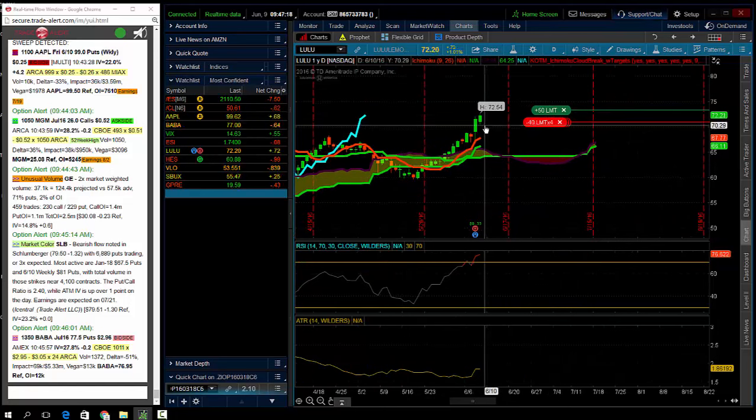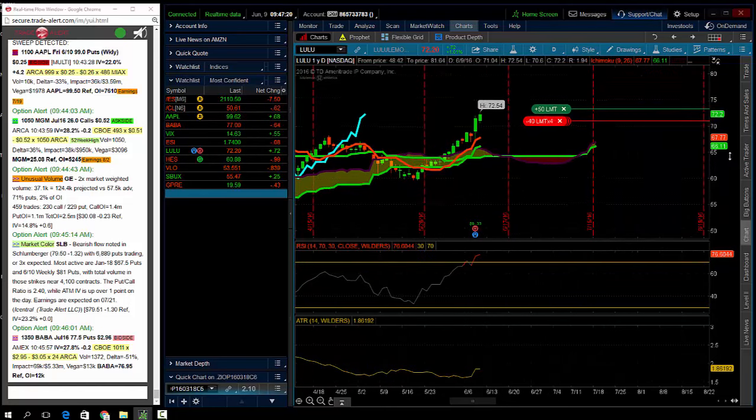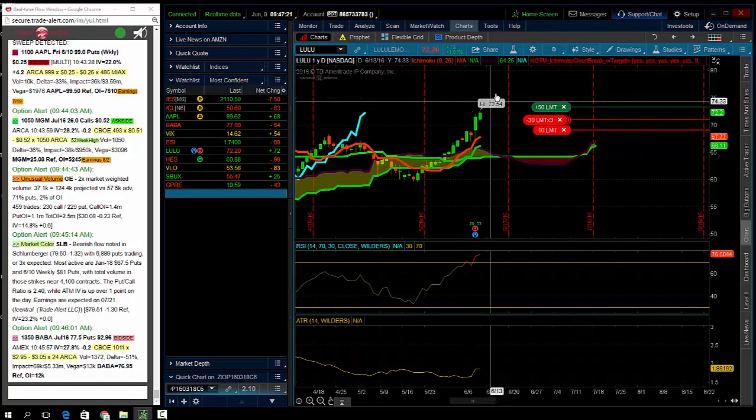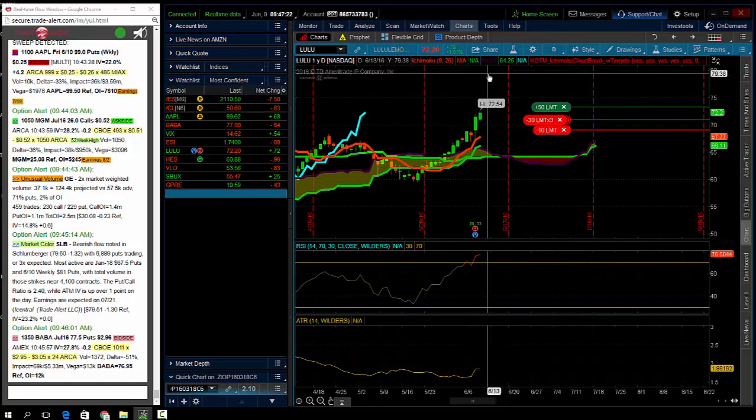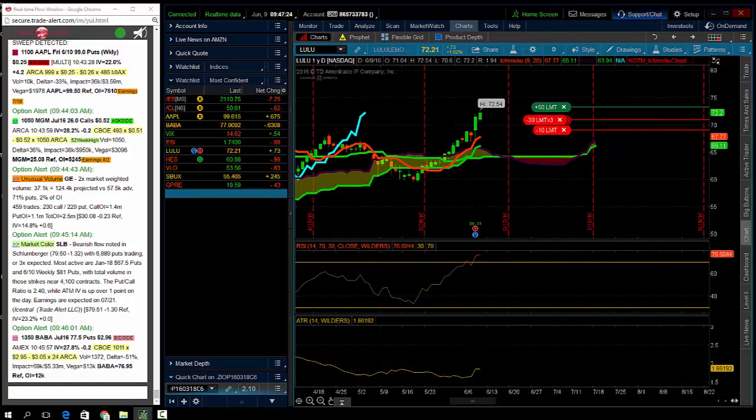I am in puts in this name. But keep an eye on Lululemon. It will make a top and will reverse off the highs and then move lower.